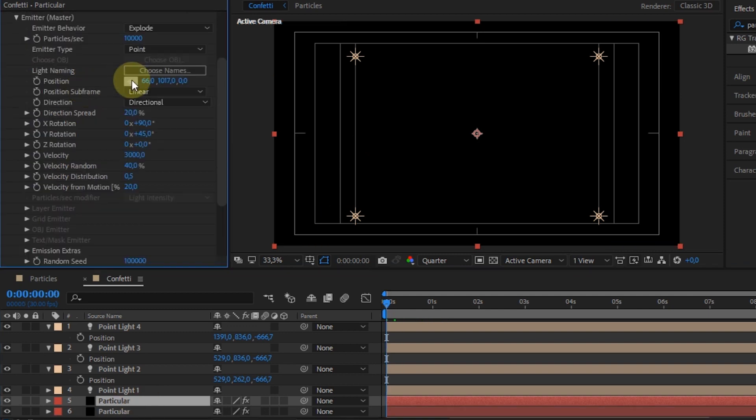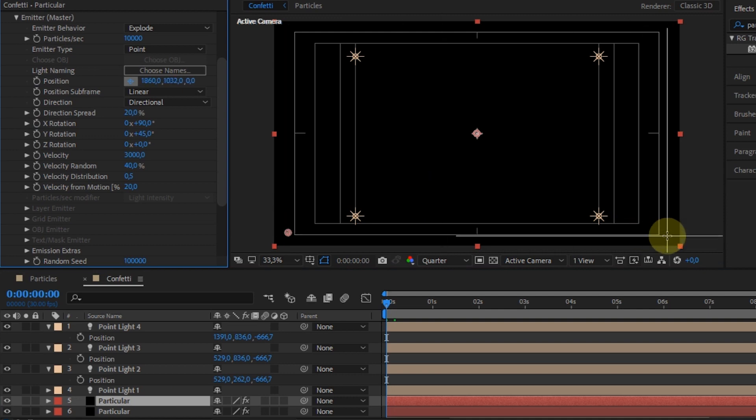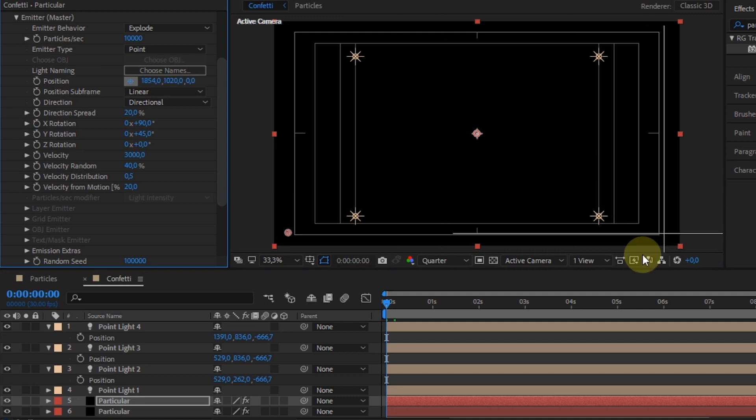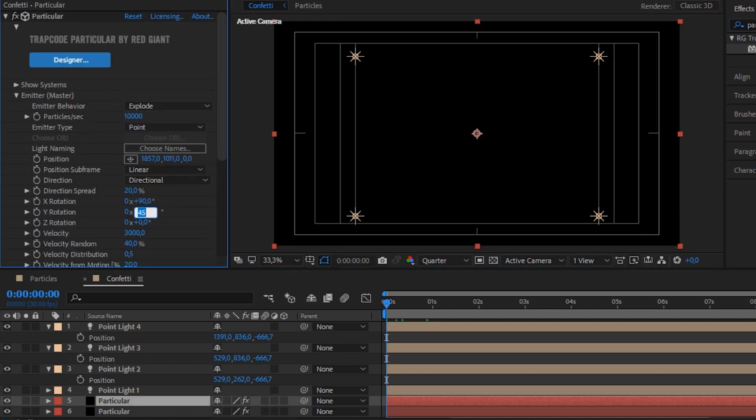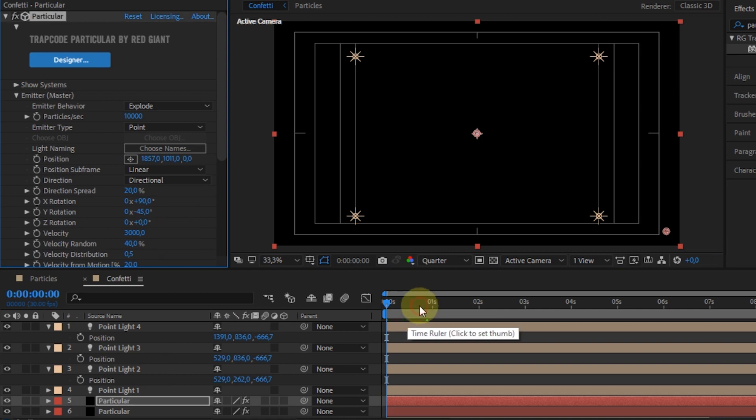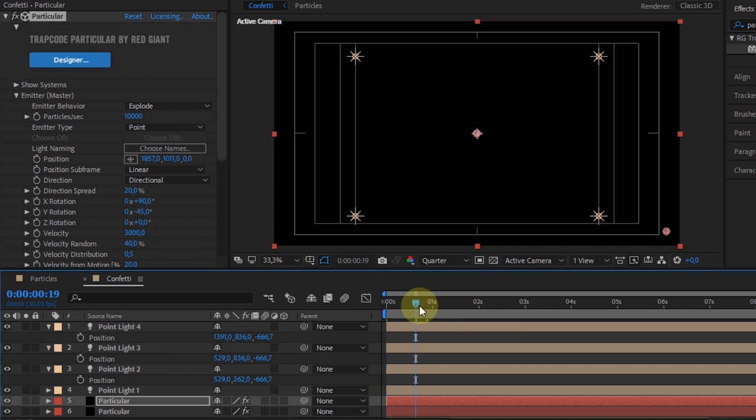After that, set the placement point. Change Y Rotation value to minus 45 degrees.